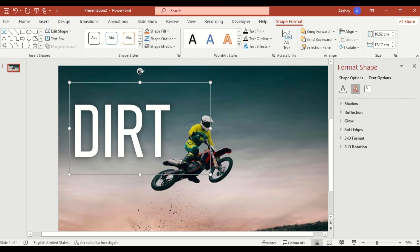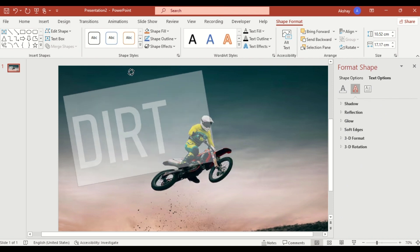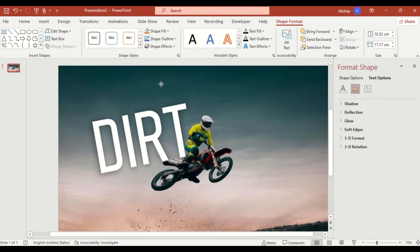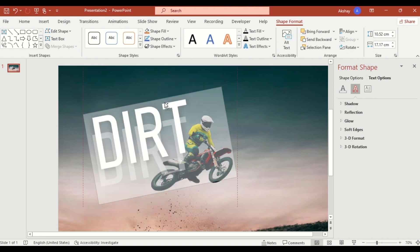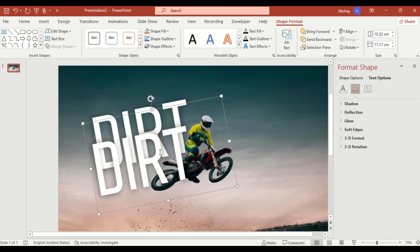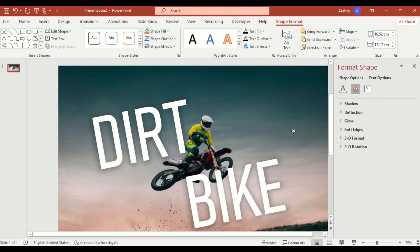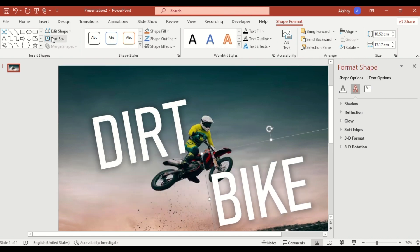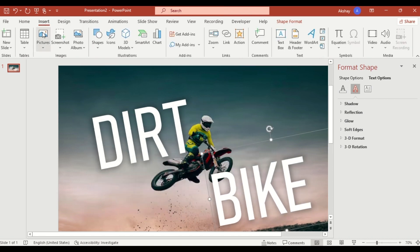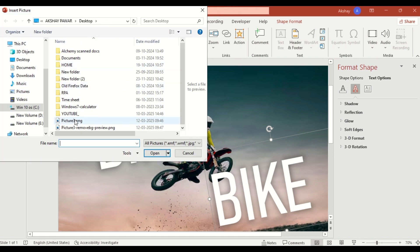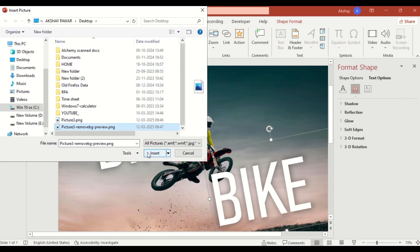Rotate the text slightly for a dynamic effect. Duplicate the text box, type another word, and position it creatively. Now insert the same image with the background removed.